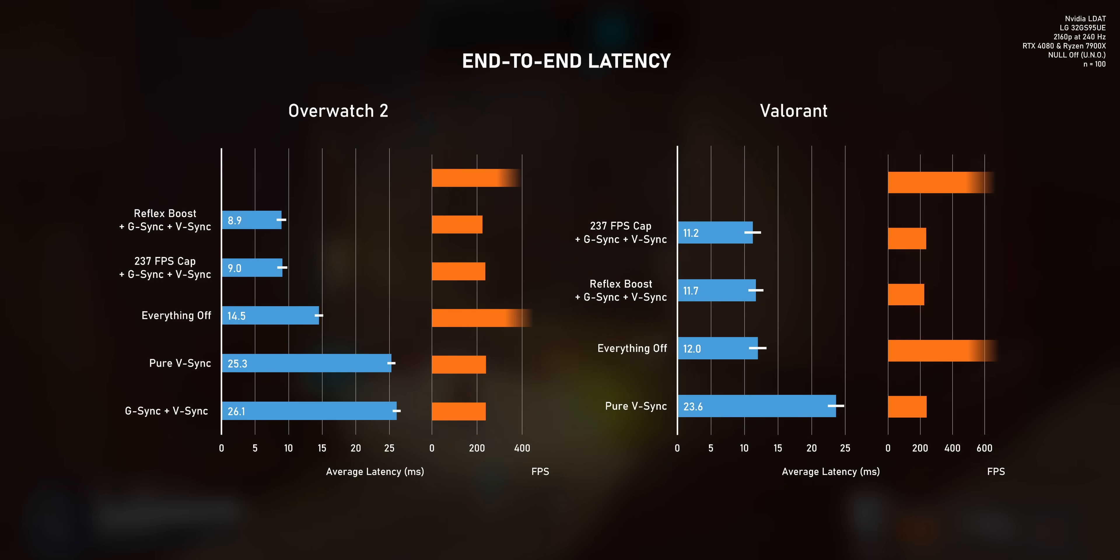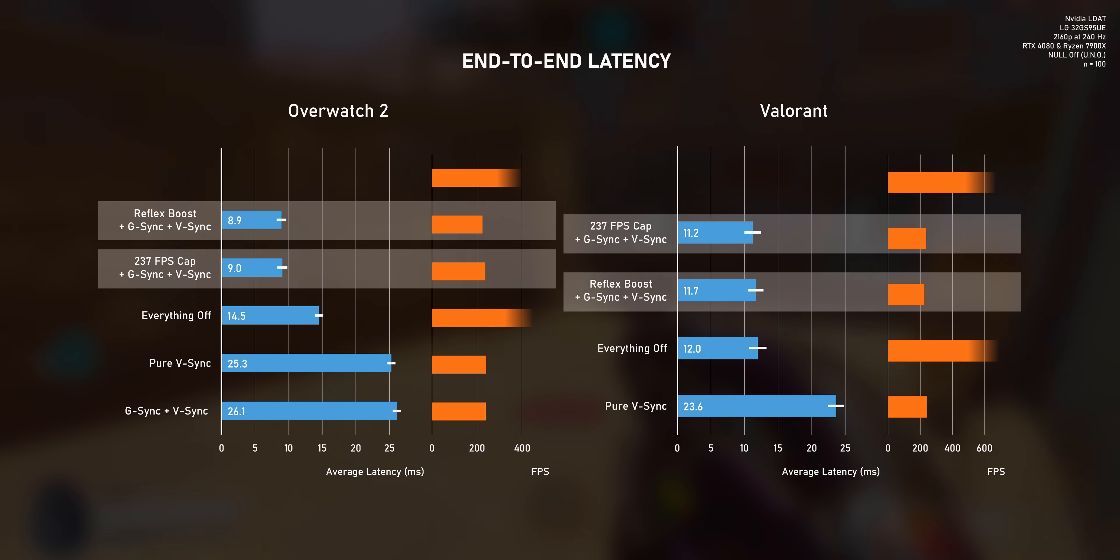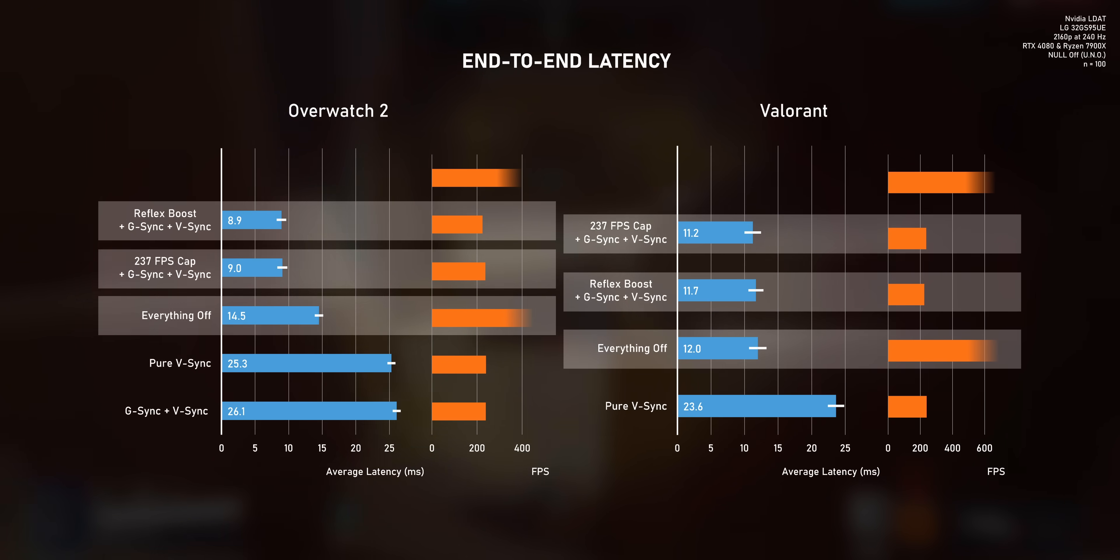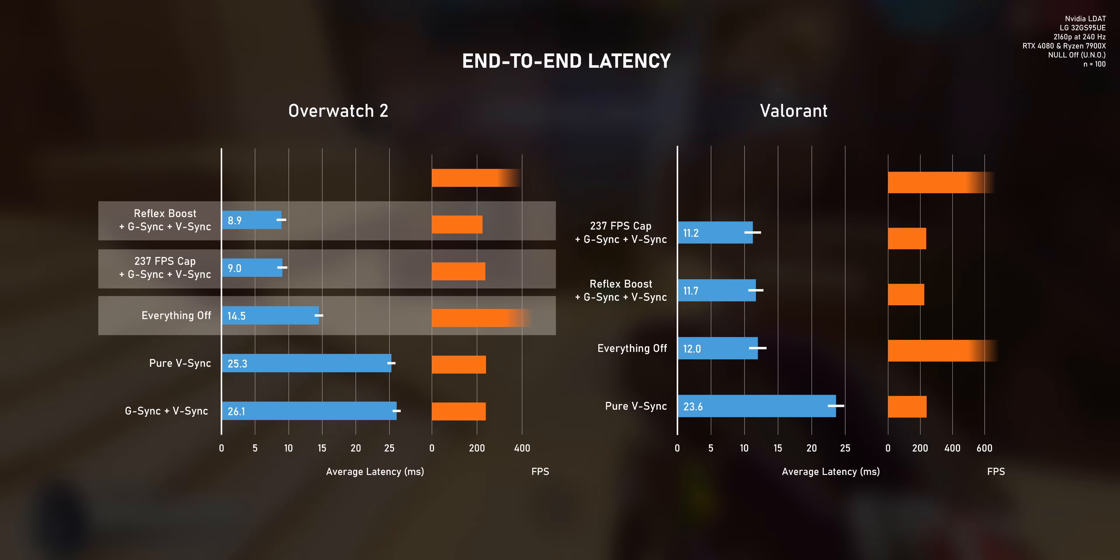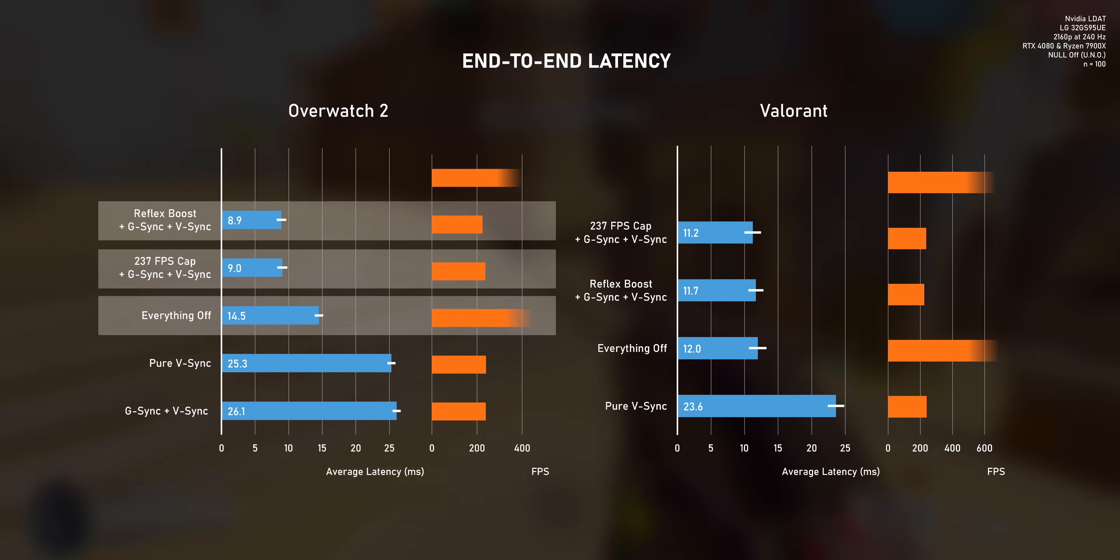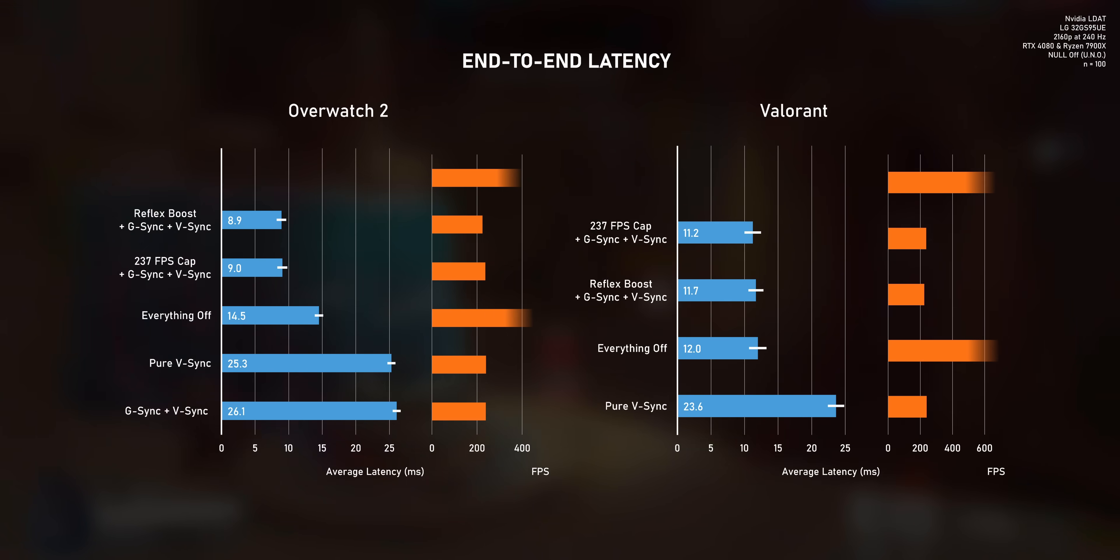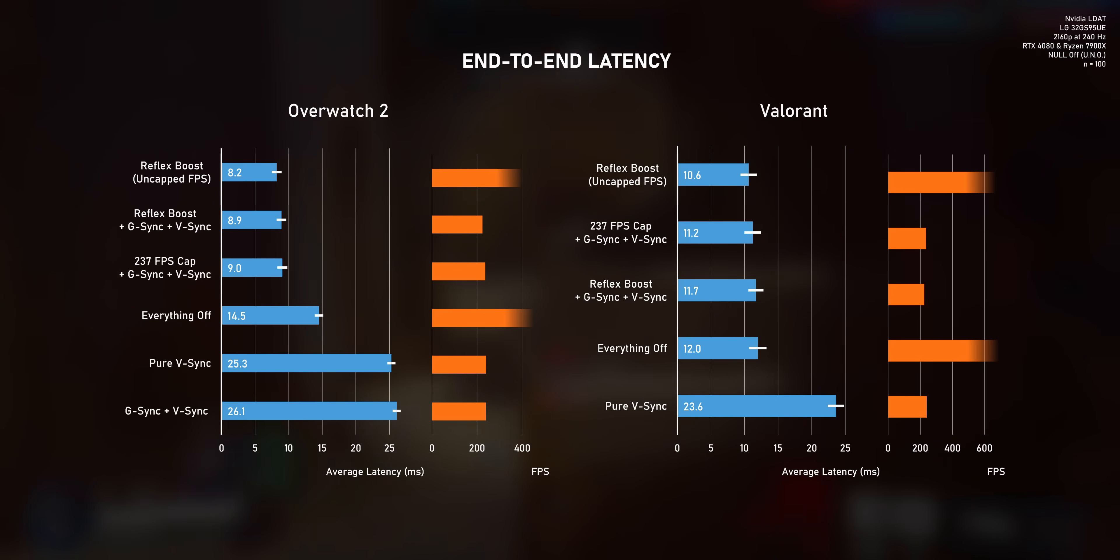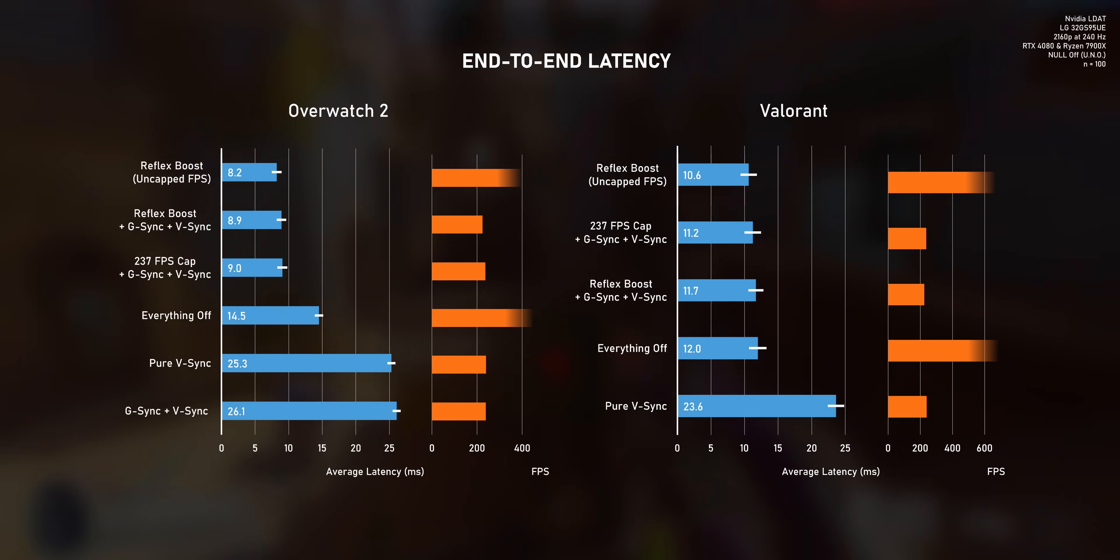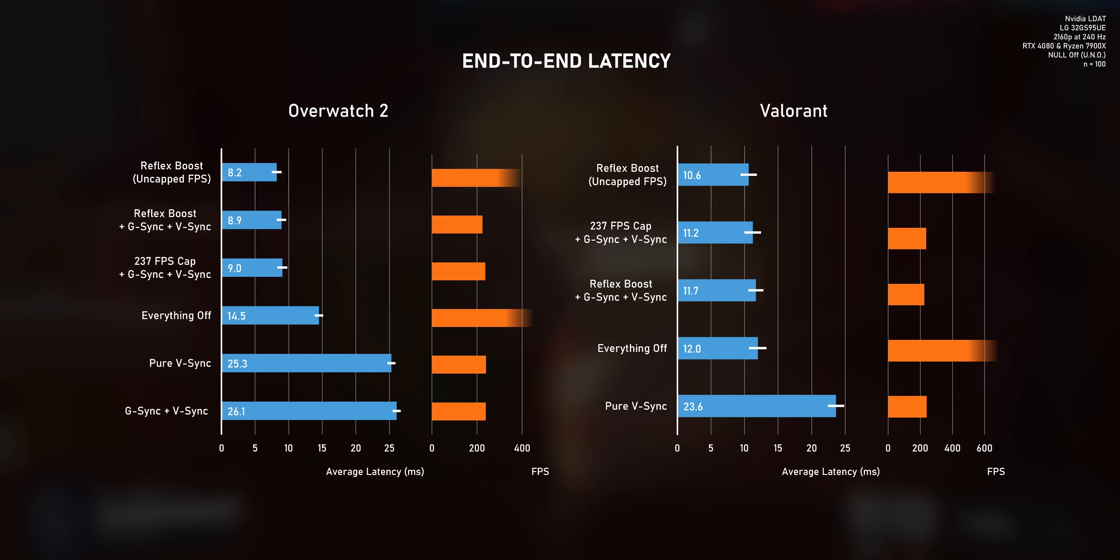And in both Overwatch and Valorant, the latency is lower that way than running uncapped FPS with everything turned off. Overwatch benefits more than Valorant here because it's much more limited by the GPU, and that's where limiting the frame rate really helps. However, you can get an even slightly lower latency by running uncapped FPS with NVIDIA Reflex. The effect is small for sure, but both Overwatch and Valorant show a slight latency reduction compared to the G-Sync configurations.